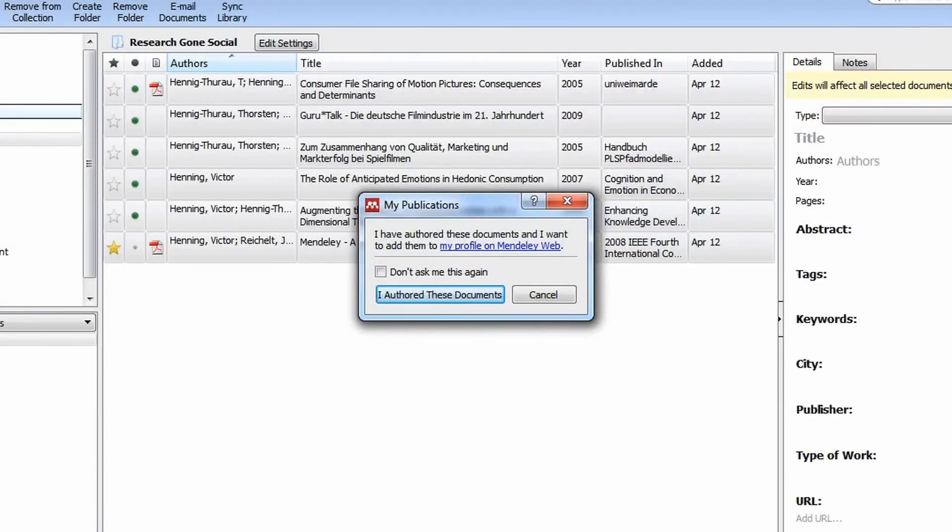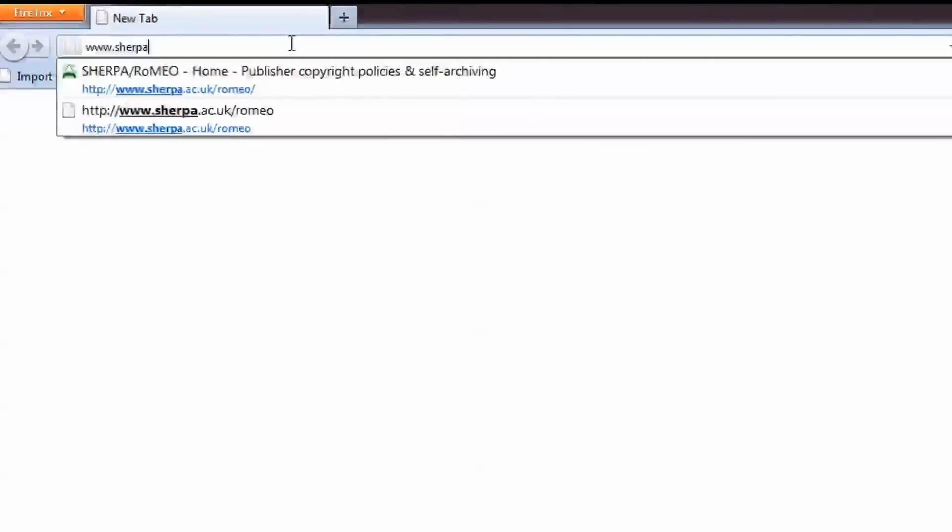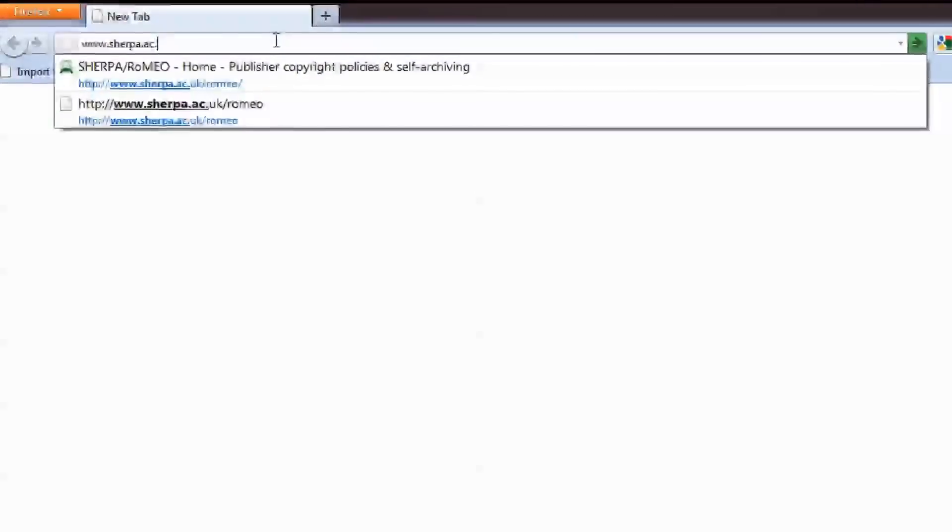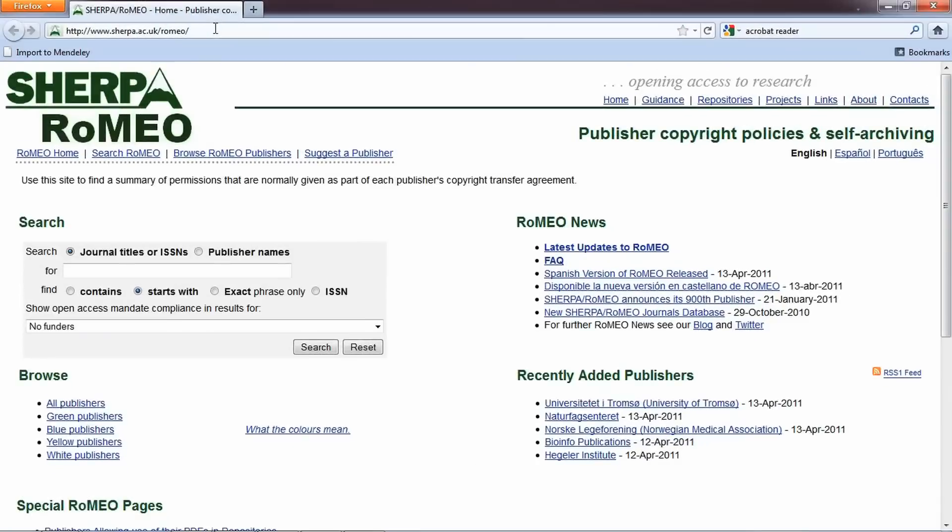Self-archiving of reprints is permitted by most publishers, and you can check your permissions at www.sherpa.ac.uk/romeo if you want to make sure.